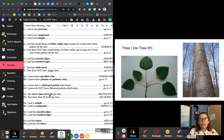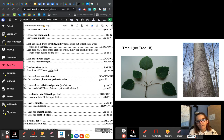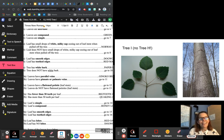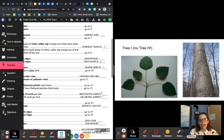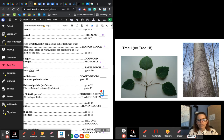Does it have fewer than 30 teeth or more than 30 teeth? Let's count: one, two, three, four, five, six, seven, eight, nine, ten, eleven, twelve, thirteen, fourteen, fifteen, sixteen, seventeen, eighteen — somewhere around there. That is less than 20 teeth per leaf. So that, ladies and gentlemen, is a big tooth aspen — tree I.